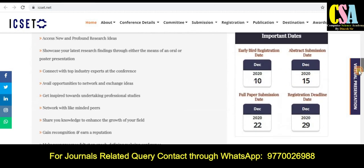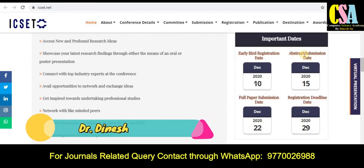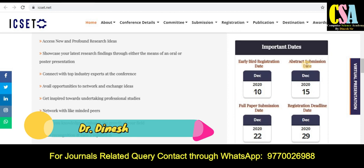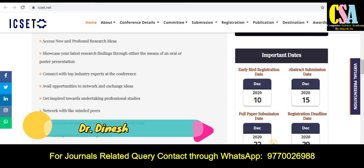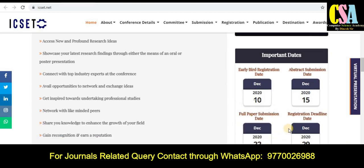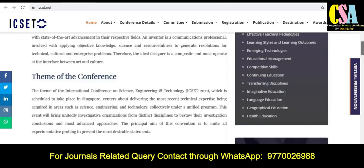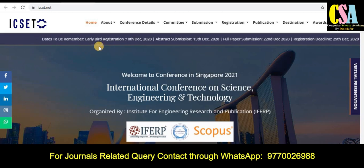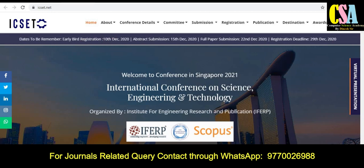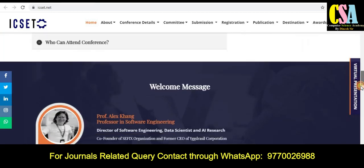What about the dates? The abstract submission date is 15th December. You can submit your full research paper by 22nd December, and you have to register by 29th December. The conference date is in January. Explore this section very carefully.